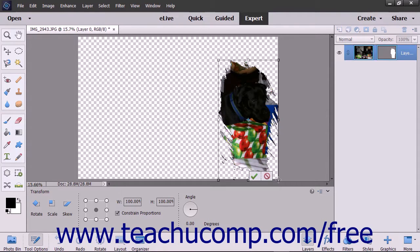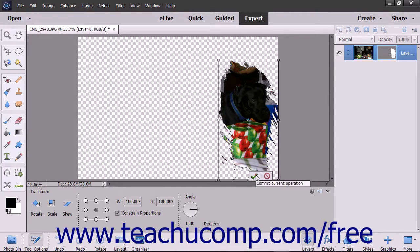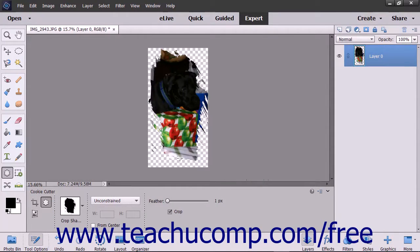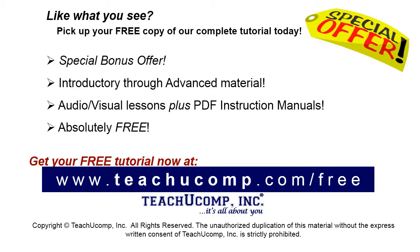You can move the shape or resize it by using the resizing handles. You can also transform the shape using the options in the Transform panel in the Tool Options bar if desired. To save your changes when you are done, click the Commit button.